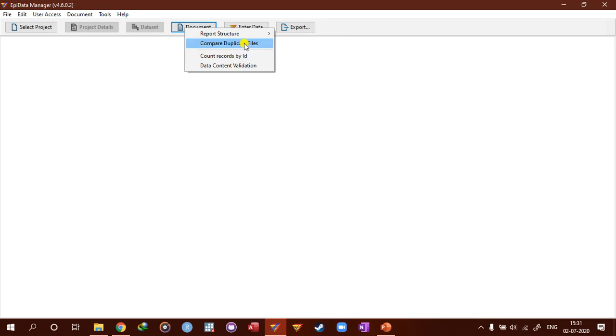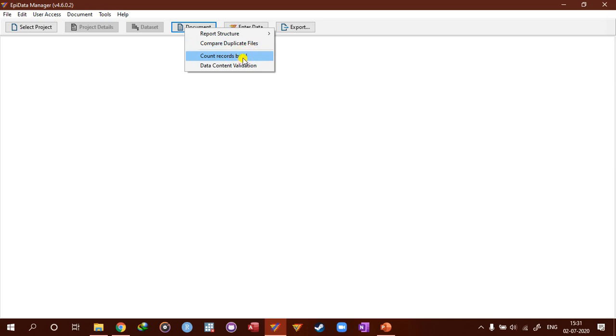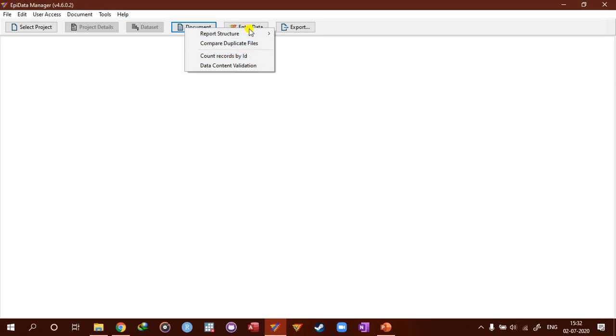And essentially if you have multiple files of data entry of the same data set then you can compare duplicate files. You can count records by ID which is a nice way to identify duplicated records and you can also validate the data content.